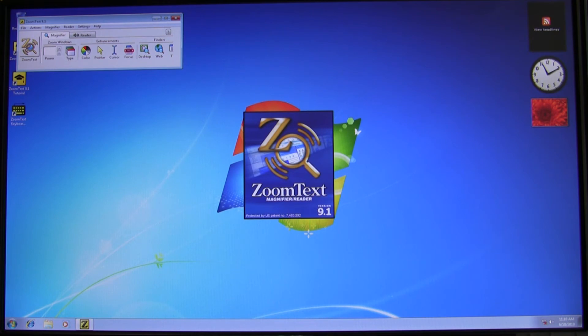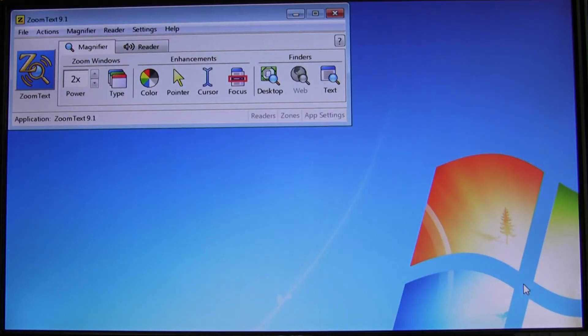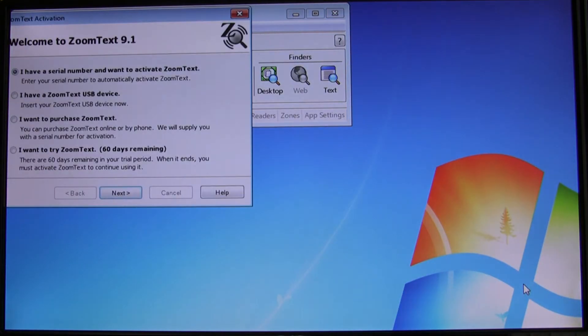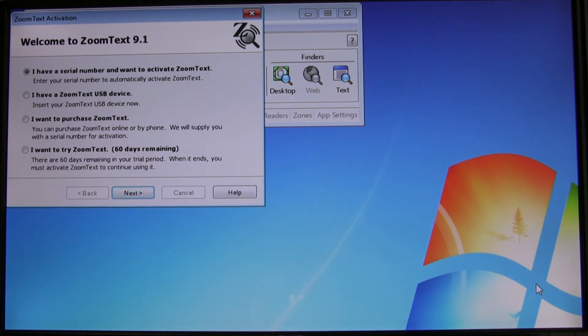The first thing you'll notice when you start ZoomText is that you're presented with a welcome wizard. Now the first question you might be asking yourself is, wait a second, I purchased this and it's telling me it's a trial? That's completely normal.